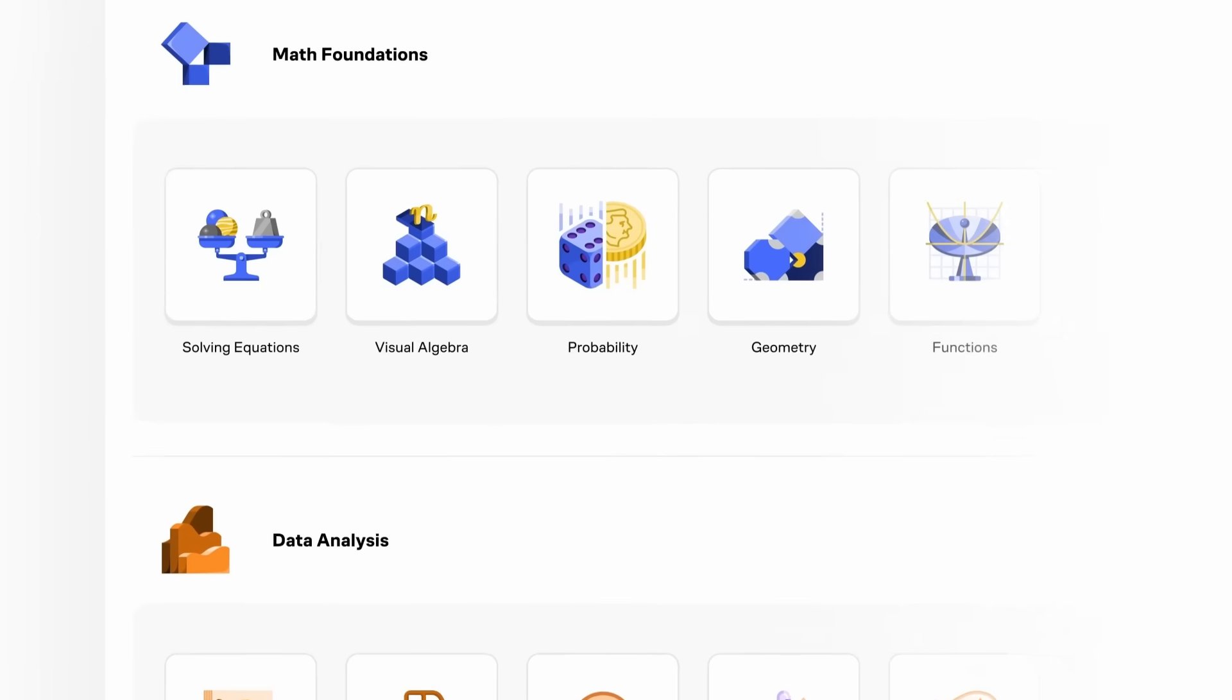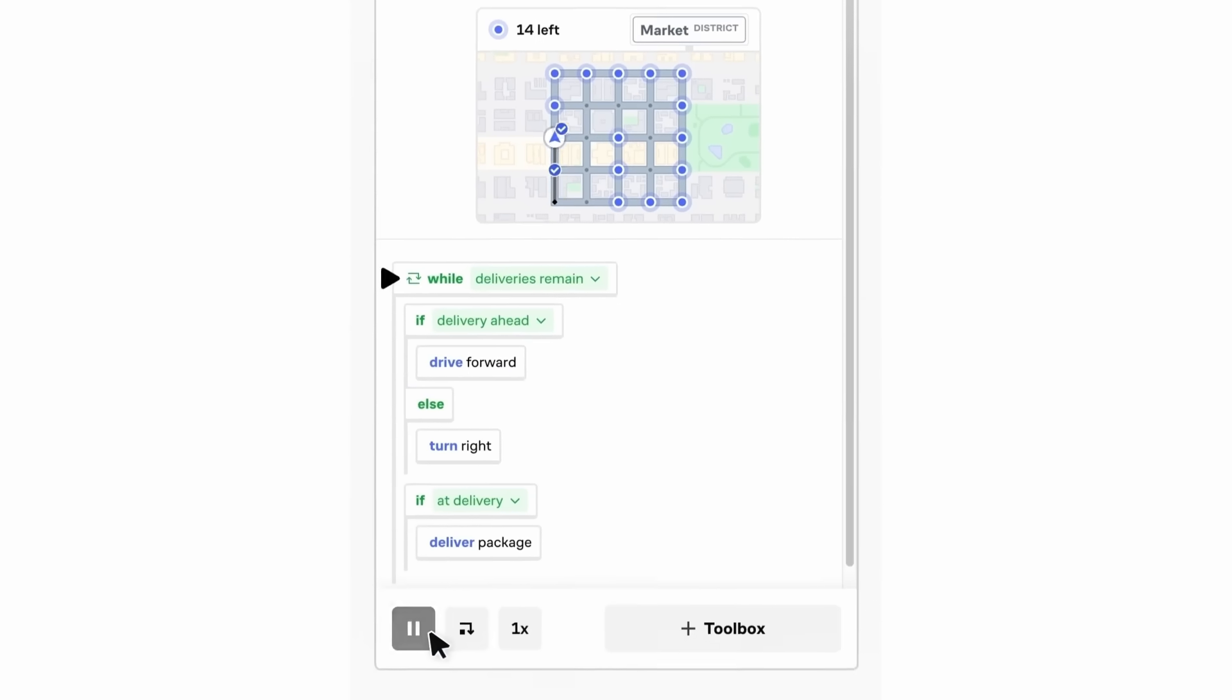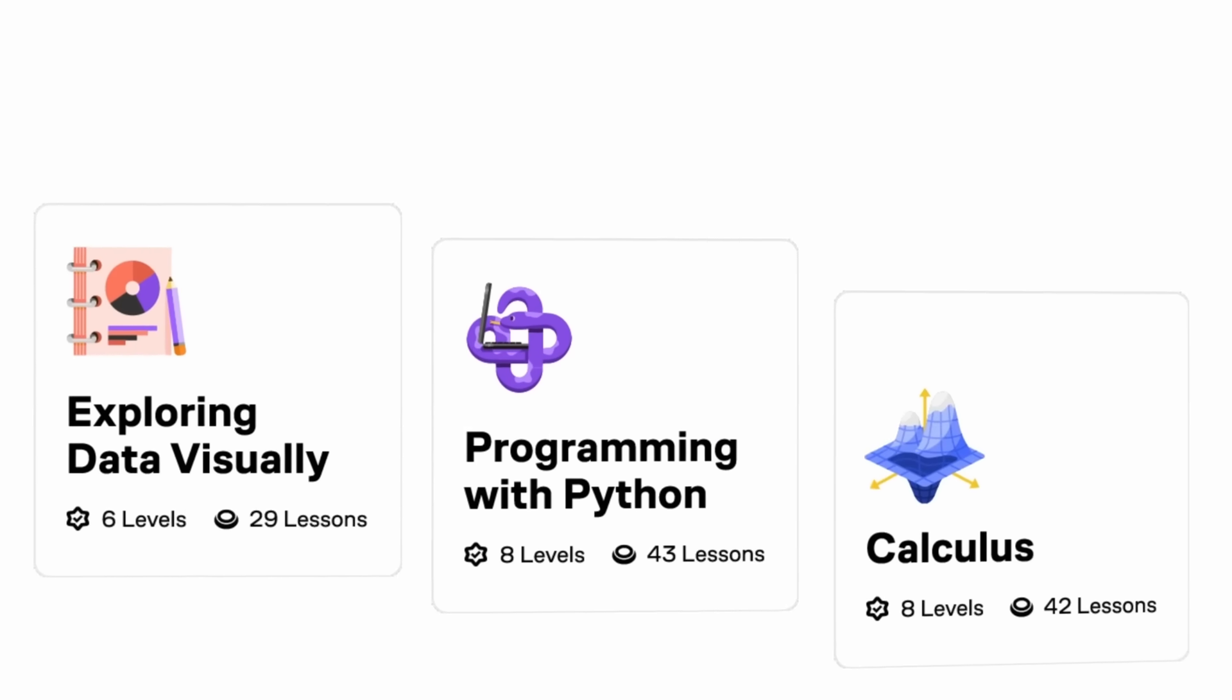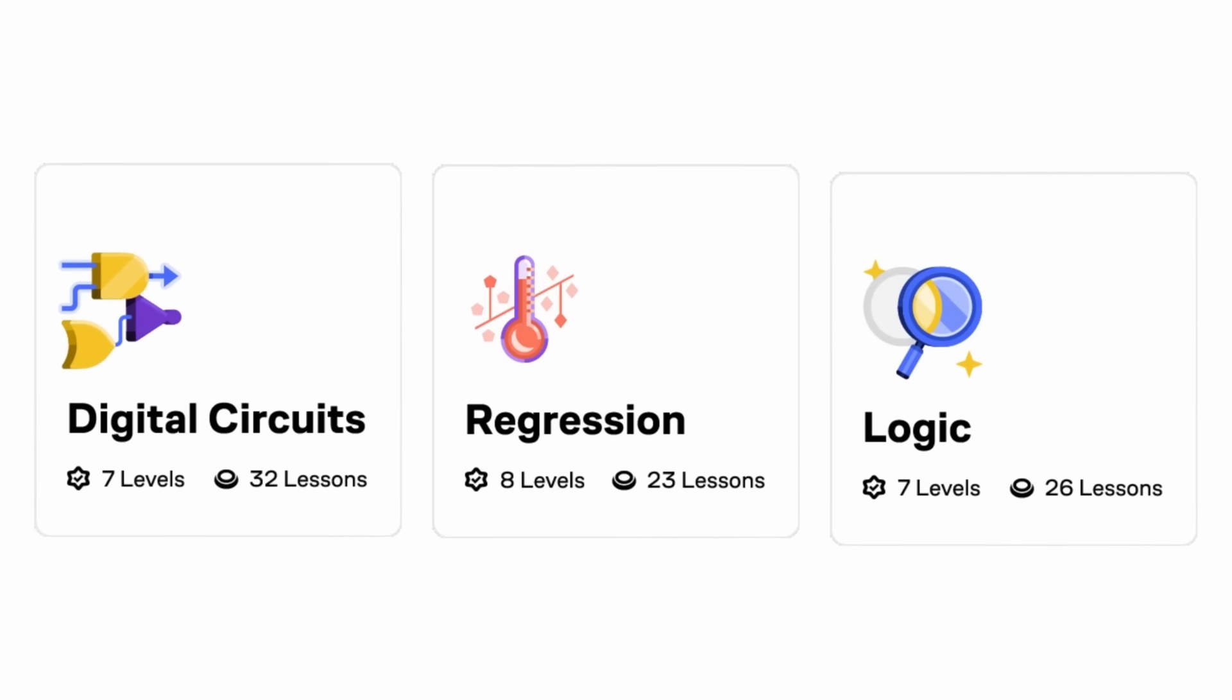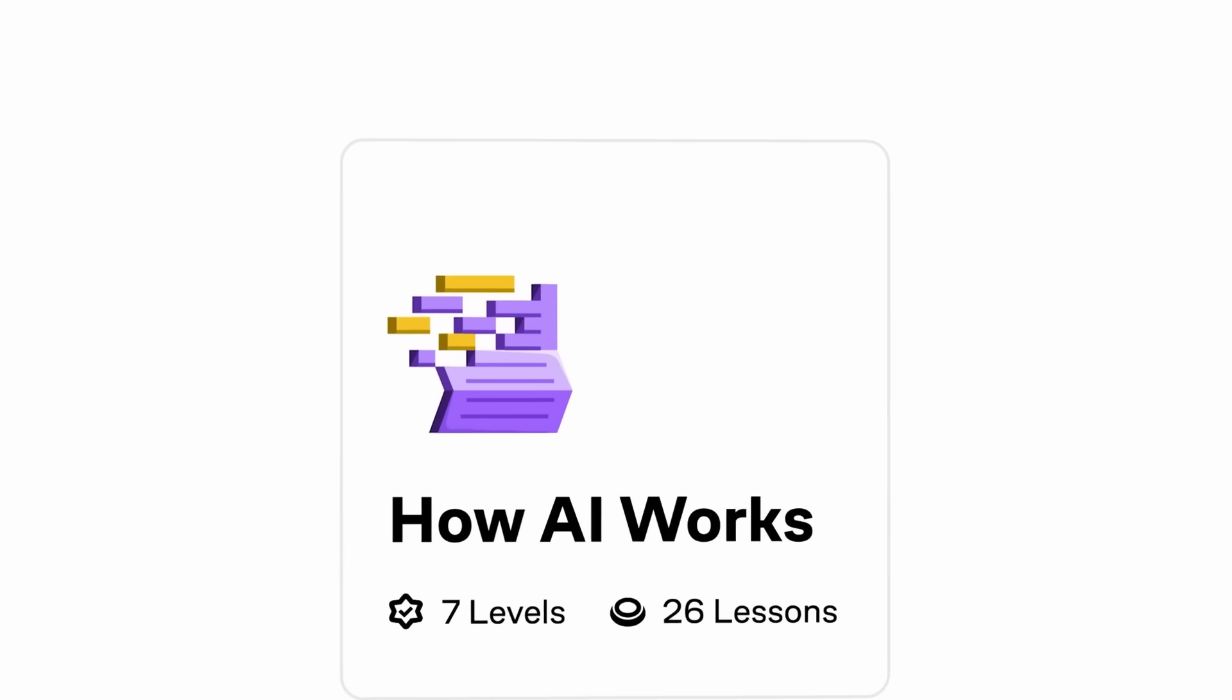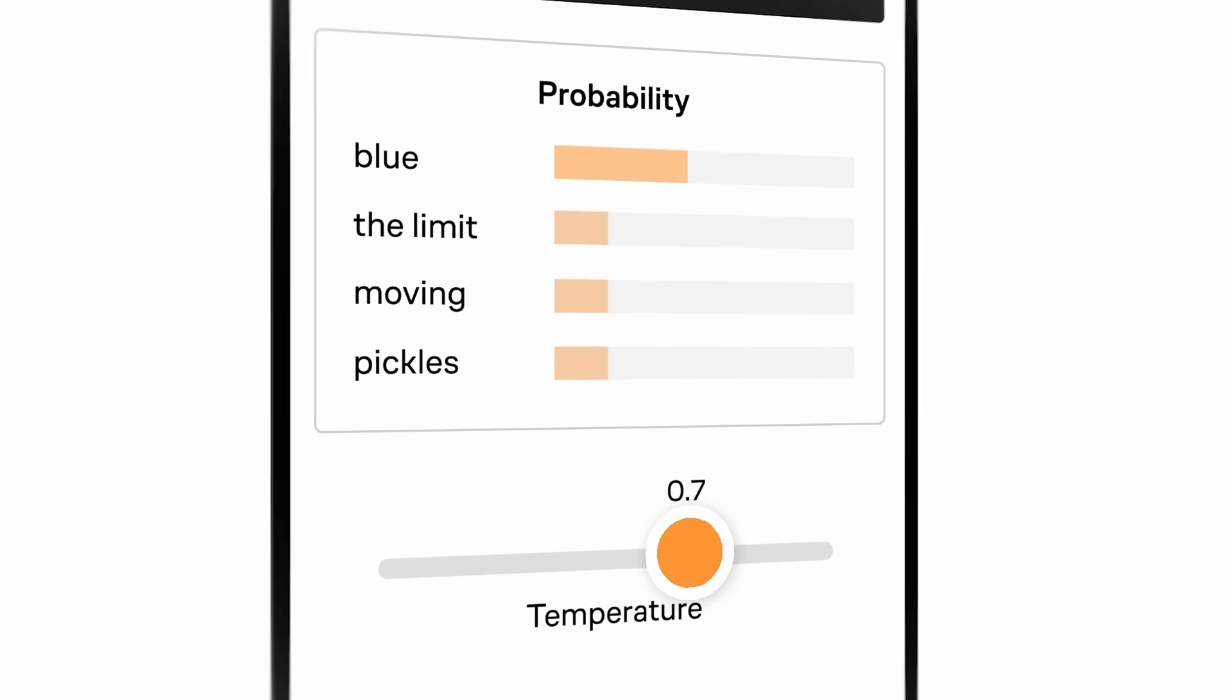Brilliant is my go-to platform when I want to truly understand complex concepts, not just memorize terms. And now, they've massively expanded their course content, from foundational math and science, to advanced programming, data, and AI. There's a ton of new material to explore. I've been working through thinking in code, and how AI works, and the depth and clarity they offer is next level.